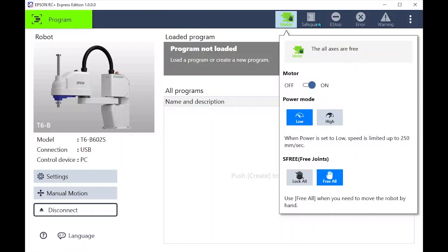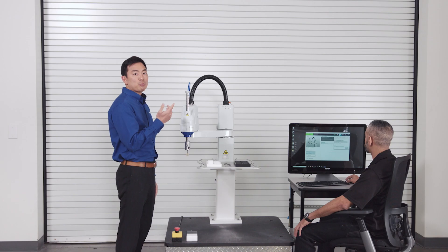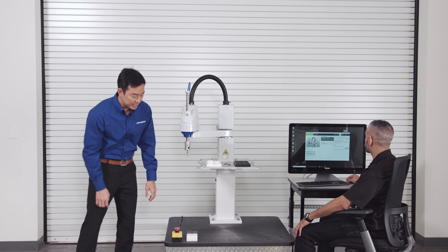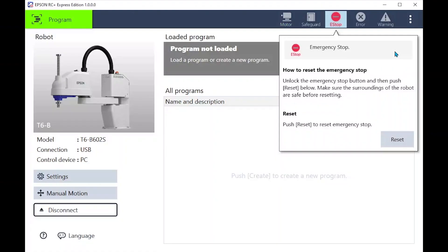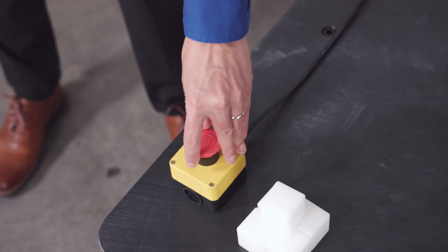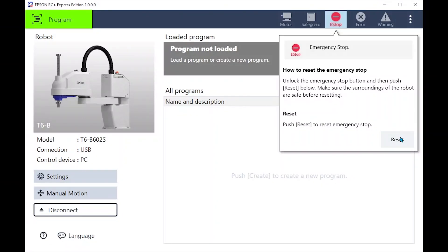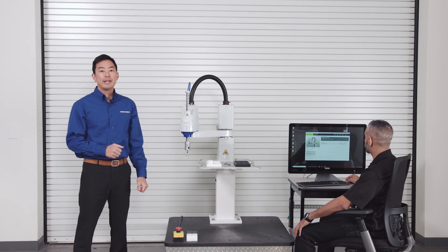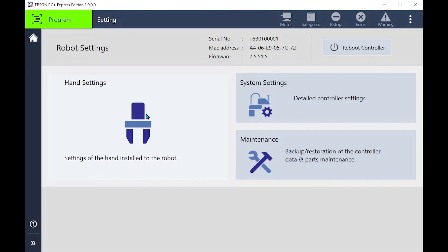On this top ribbon there's also the e-stop tab. Notice when I press the emergency stop it lights up. This status can be reset after I release the e-stop. Scrolling over to the settings we want to make sure our end of arm tool is set up and working correctly.